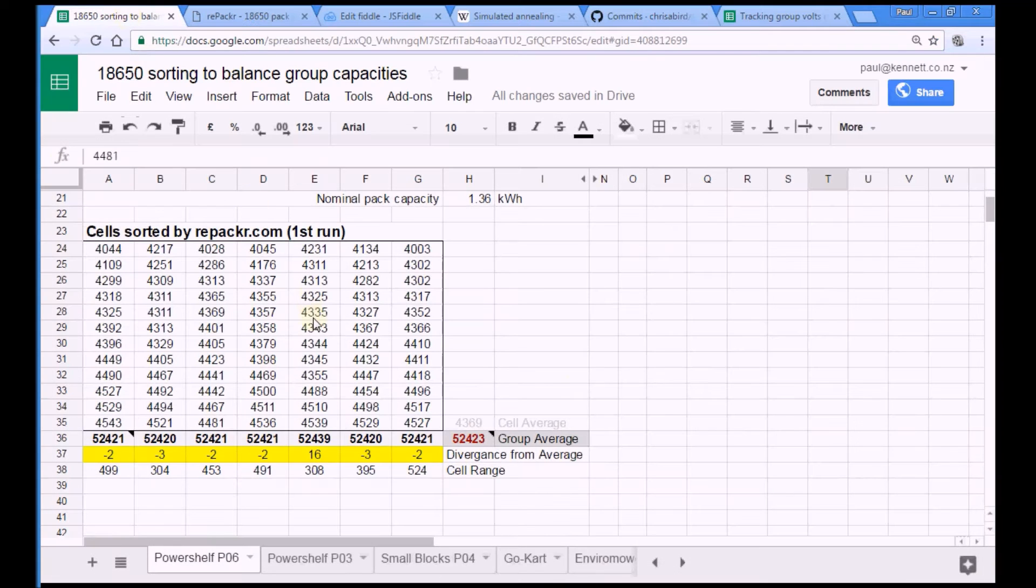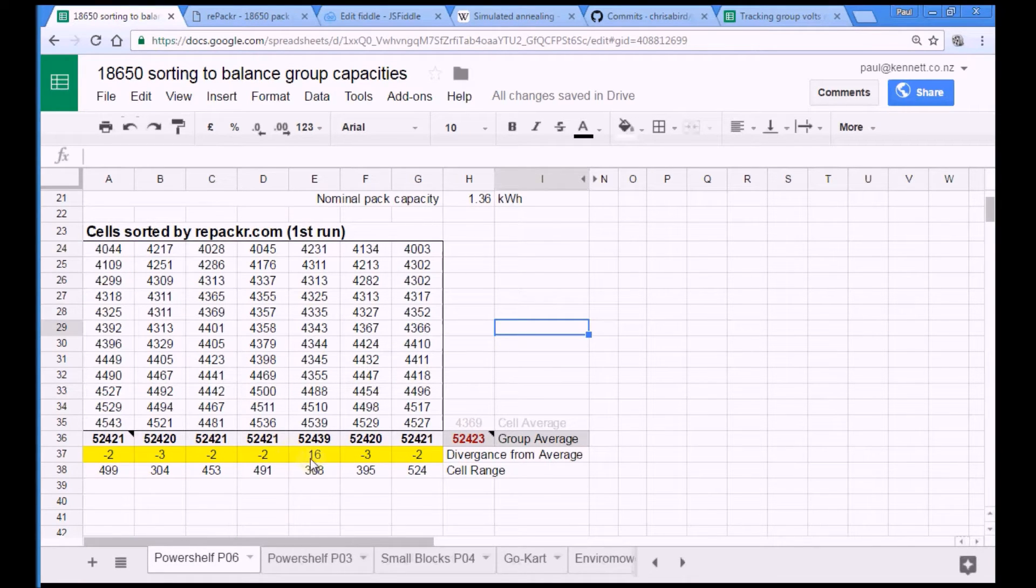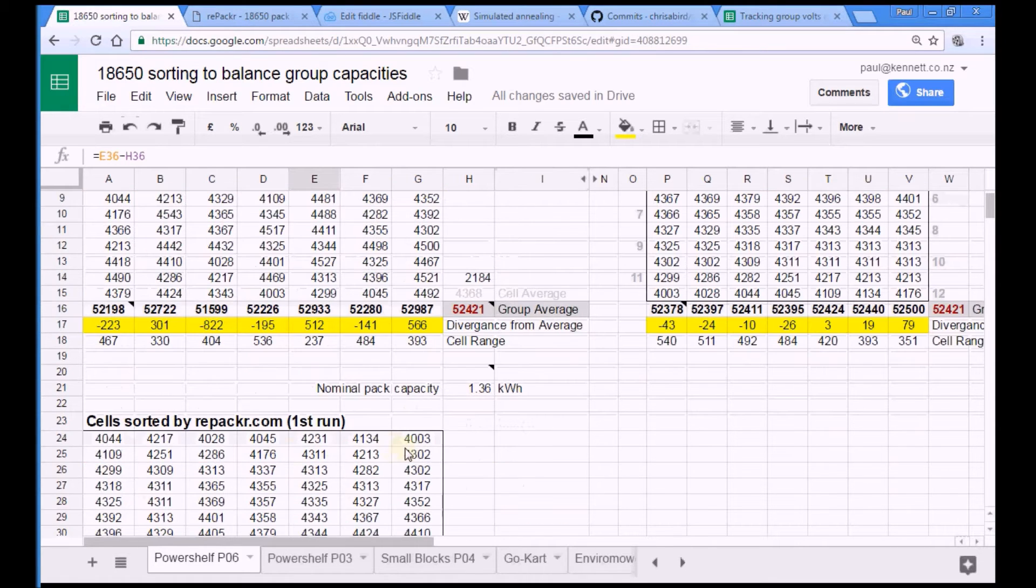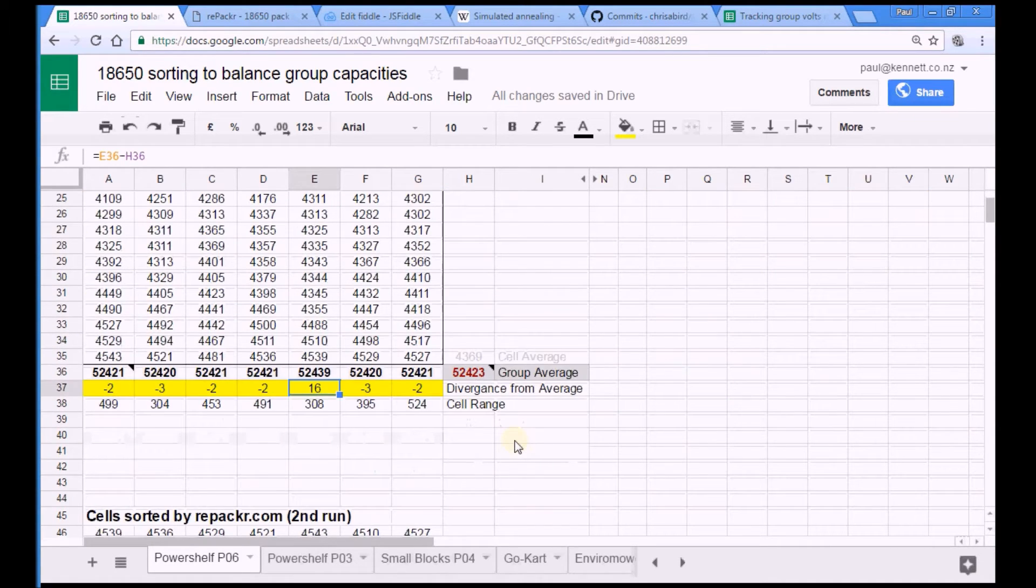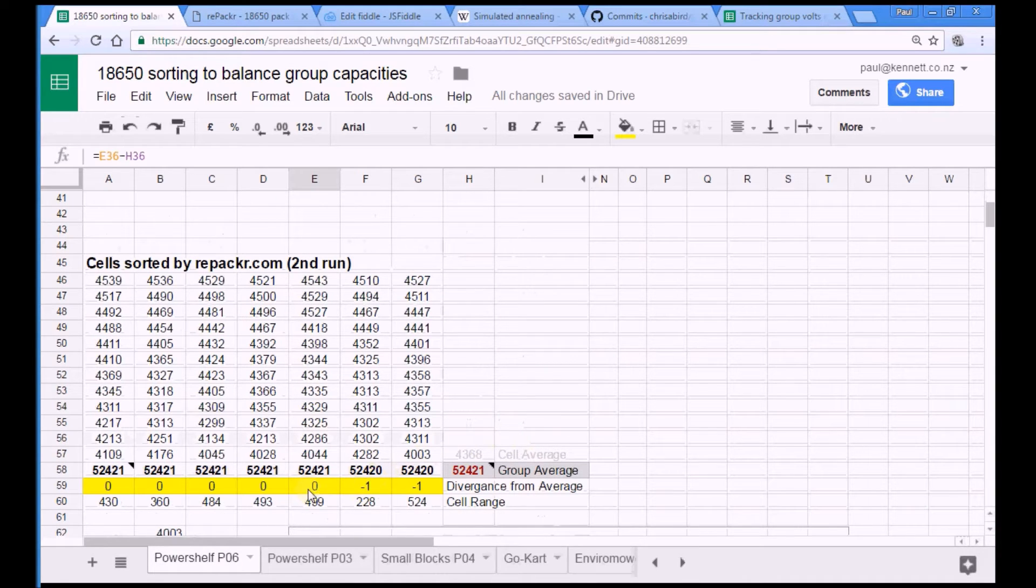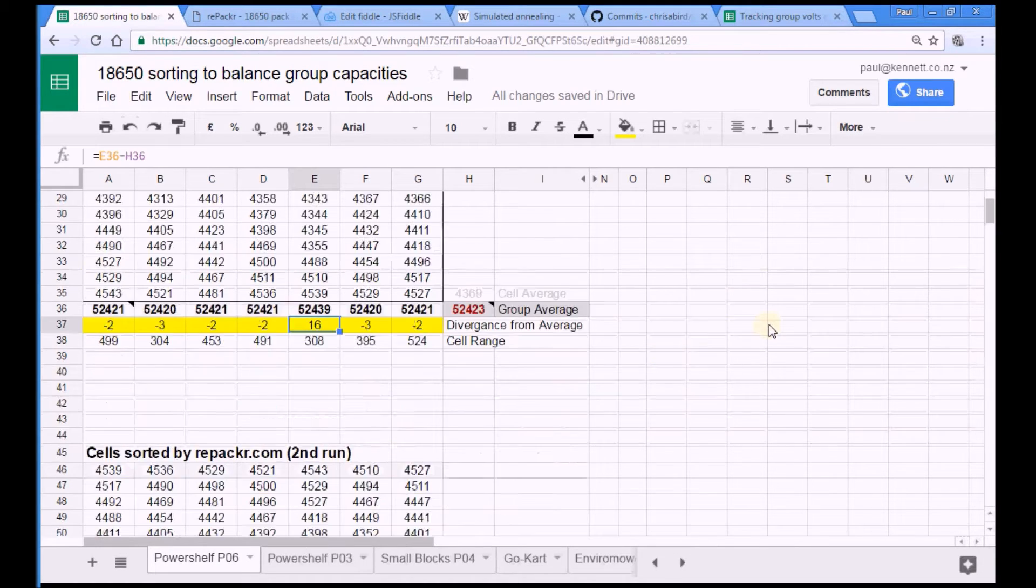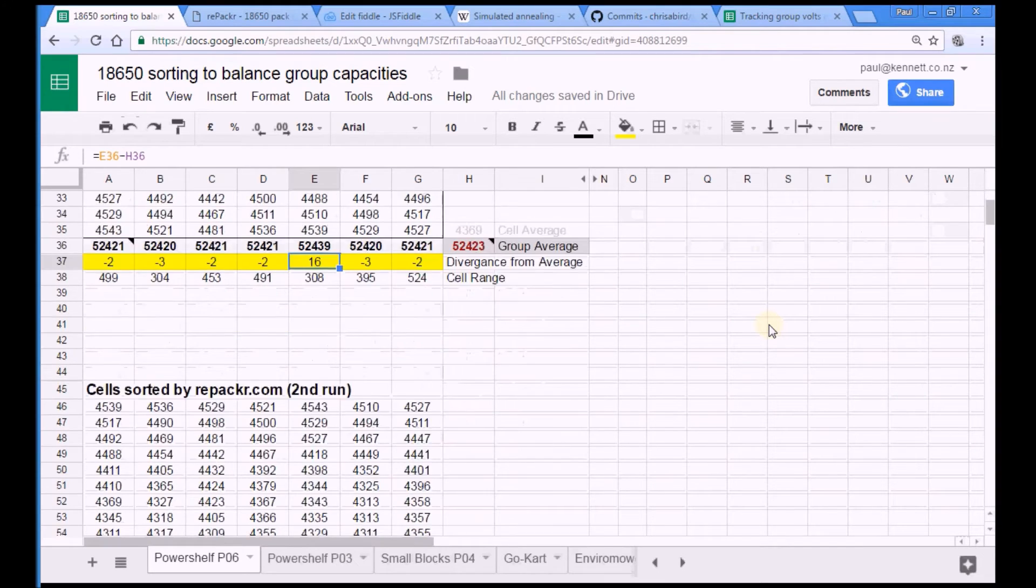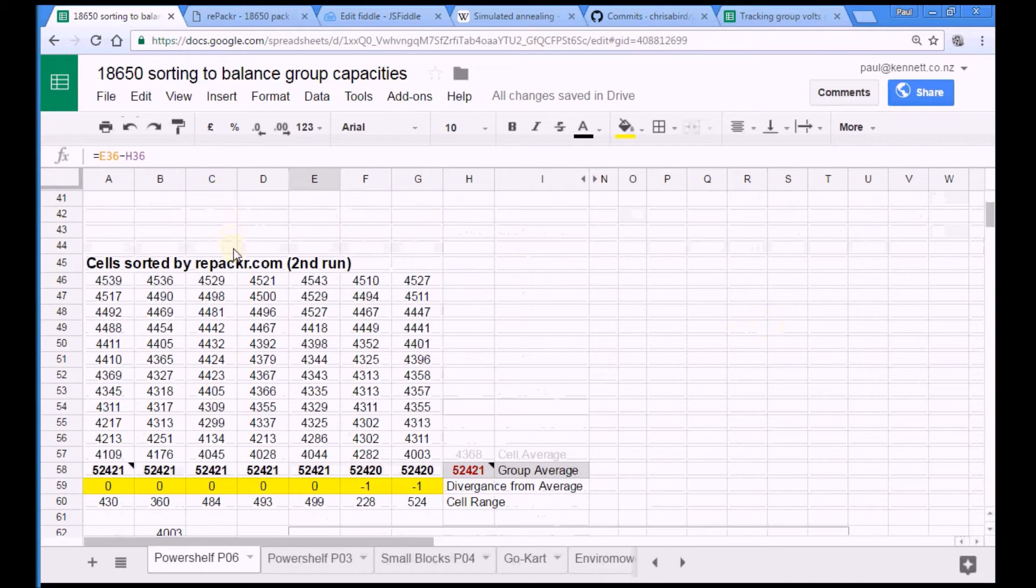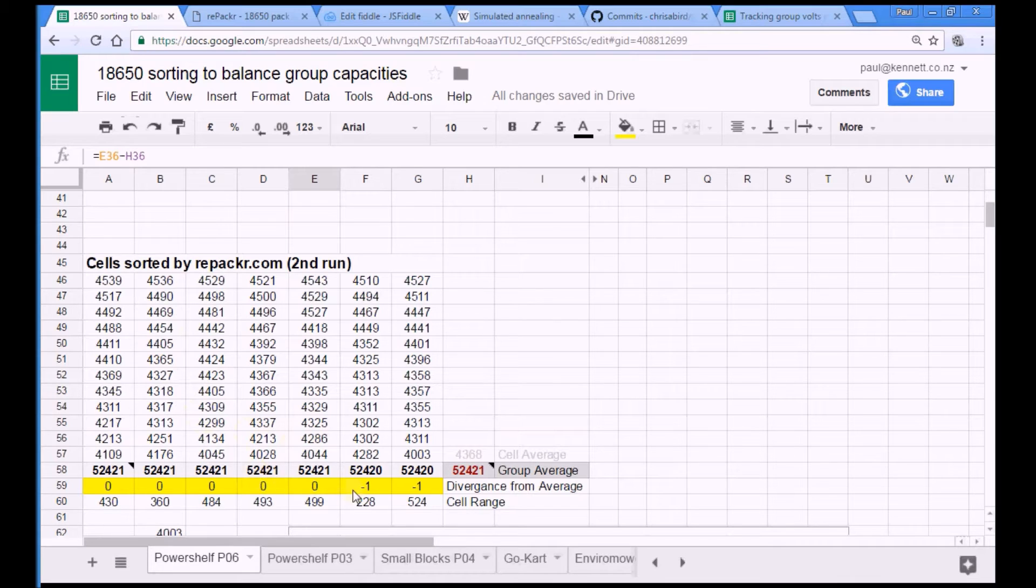The first time I ran it, I got this result here, which I thought, oh, minus 616, that's not nearly as good as I can manage with my shwunk me sort. And then when I hit it the second time it did this one here, which is better than I could ever do. Sadly, don't bother doing the shwunk me sort anymore. Just go straight to repacker.com and use that. Because it is brilliant and simple and quick. I highly recommend it.